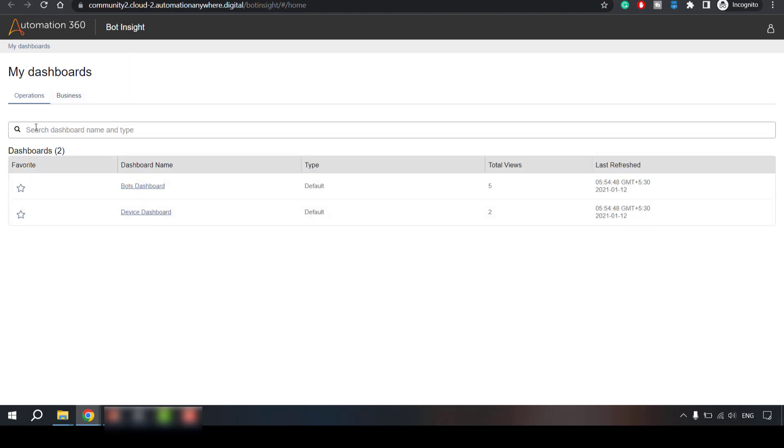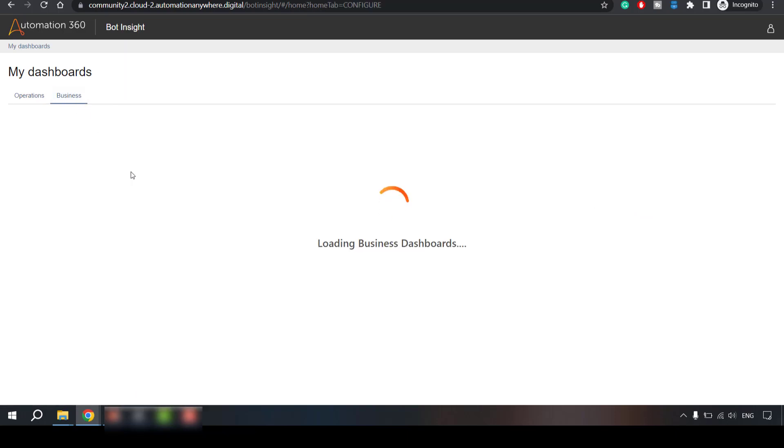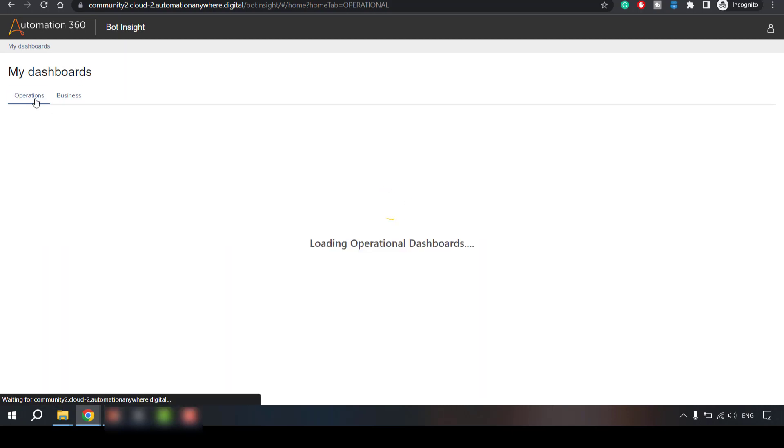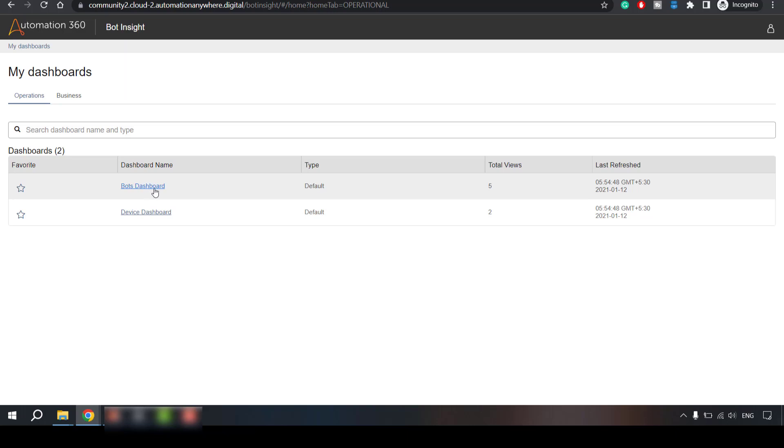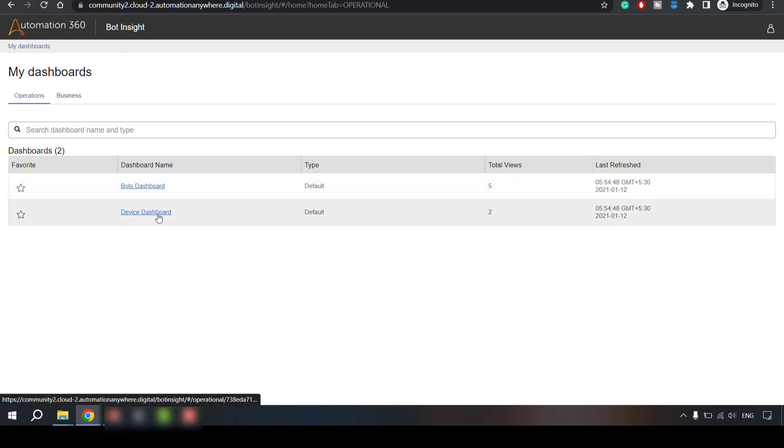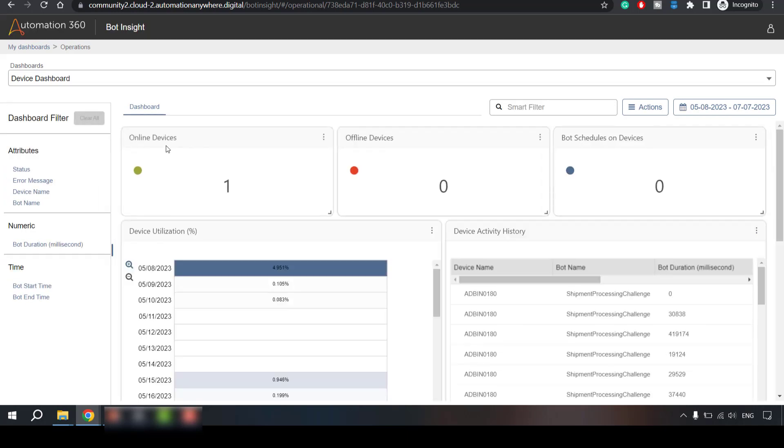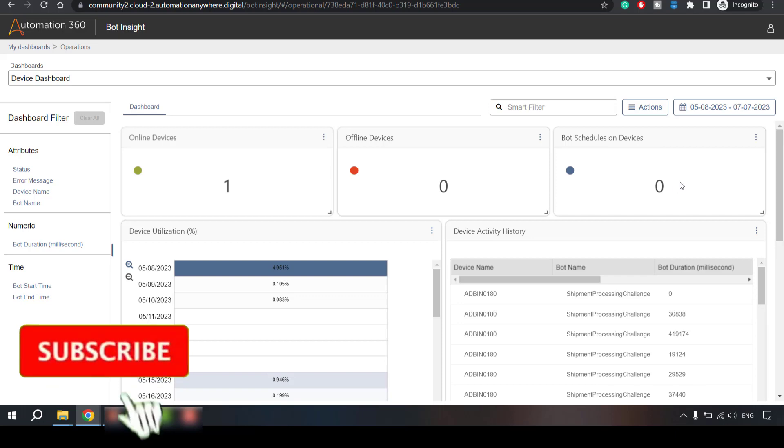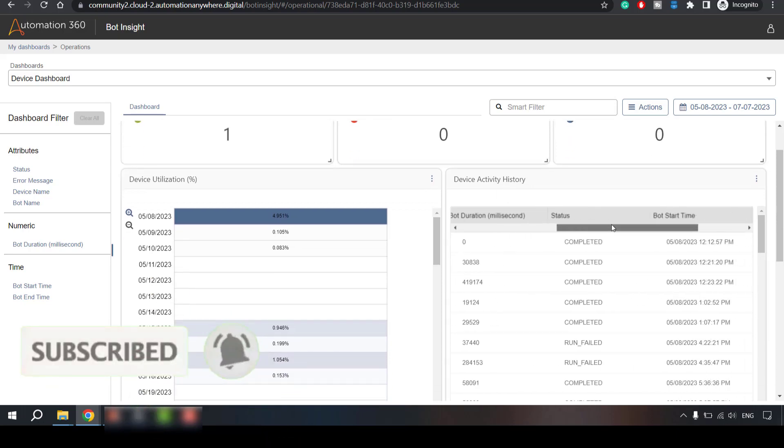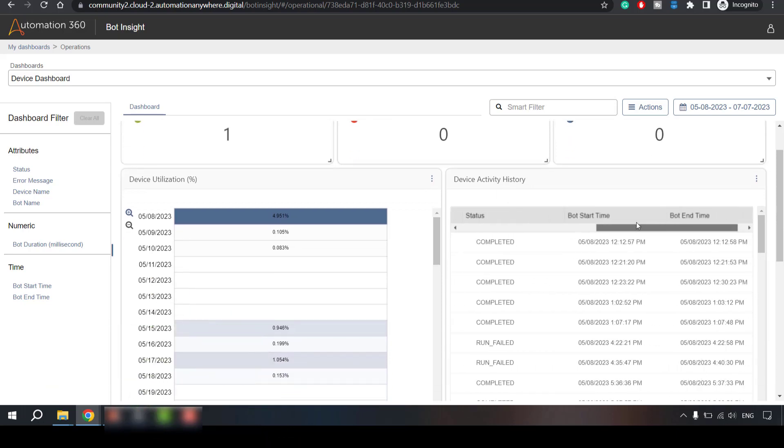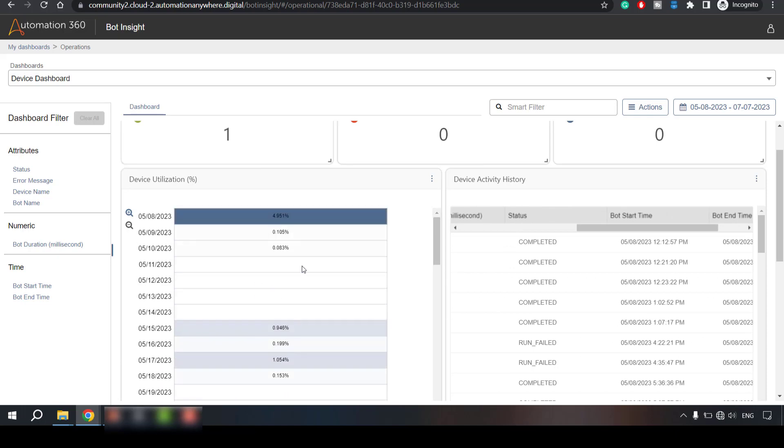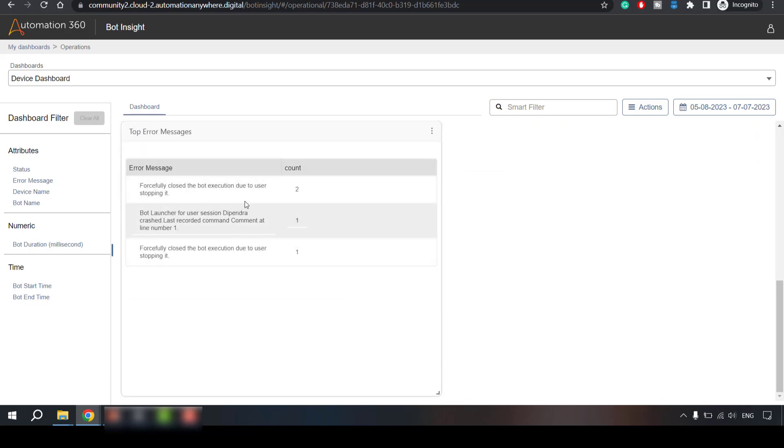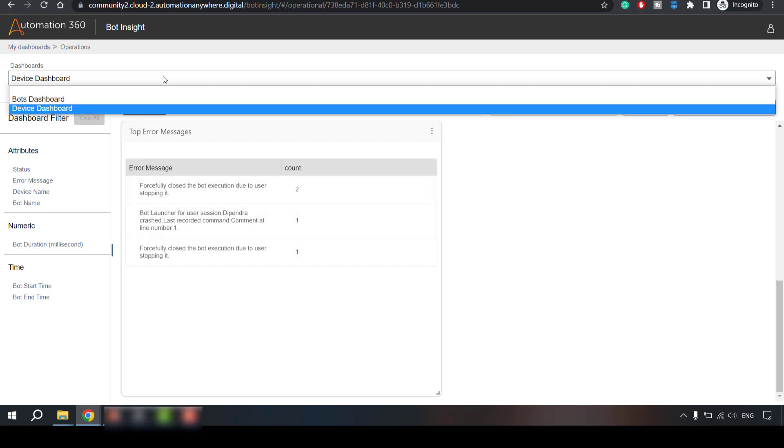So there are two kinds of dashboards: operations dashboard and business dashboard. The one which we have seen just now was business dashboard bot insights demo, this was a business dashboard. In operation dashboard we have two type of dashboards: one is bot and one is device dashboard. So device dashboard will give you other details about your runner machines device utilization so currently my one there is one runner machine so one device is online offline devices zero bot scheduled on devices so all that historical data as well here you will see and the utilization of your device that utilization data is there and error details if you get some errors on your runner machine so what are those common errors you will get that details as well.